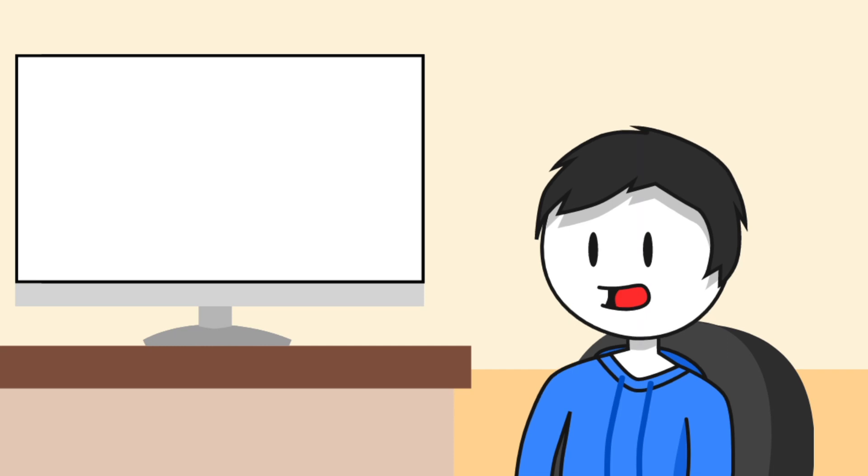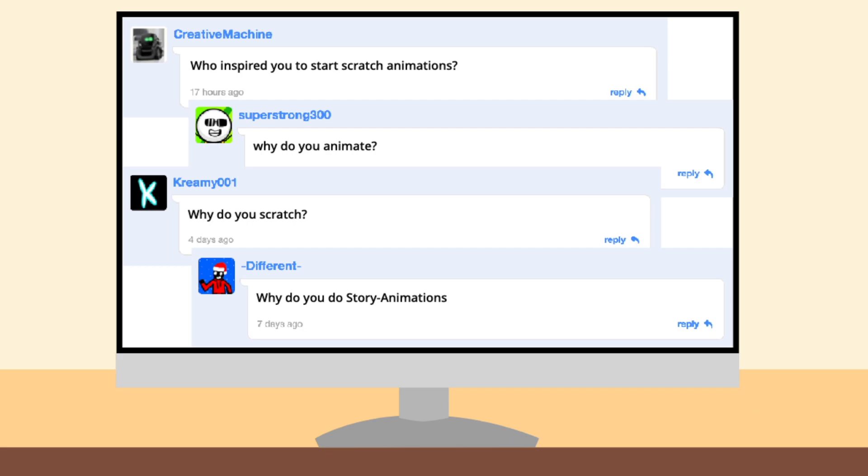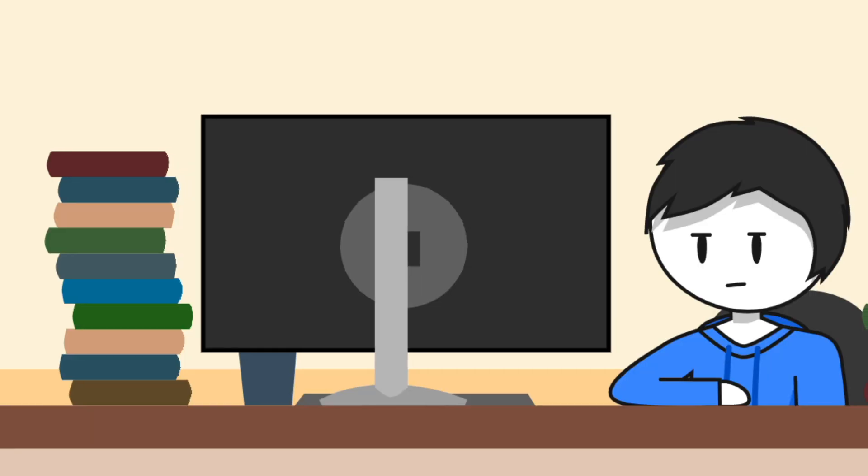Hello guys, it's Ray's Workshop here, and this is the end of the year Q&A. So how and why did I start animating on Scratch?